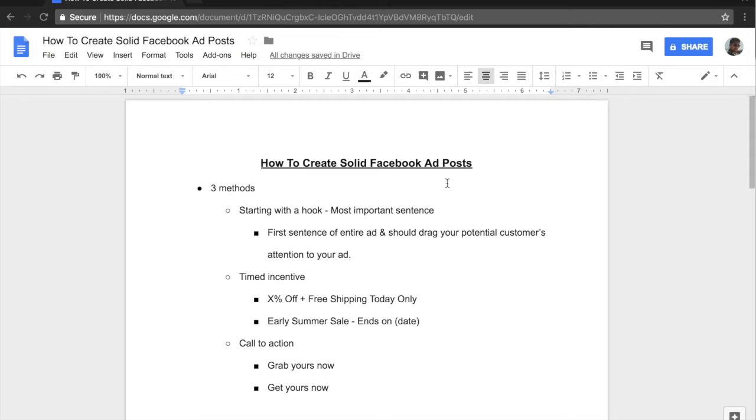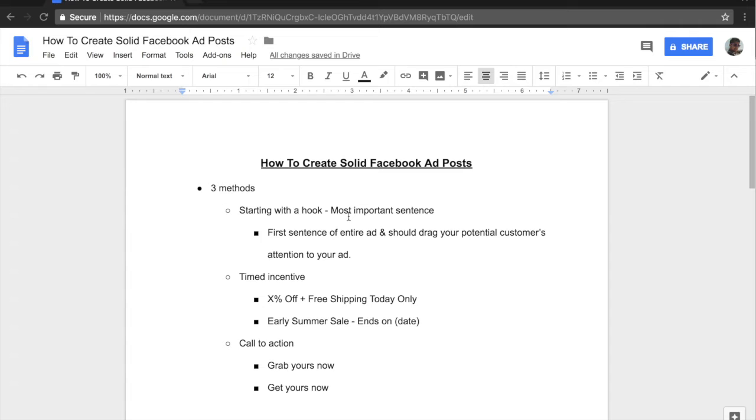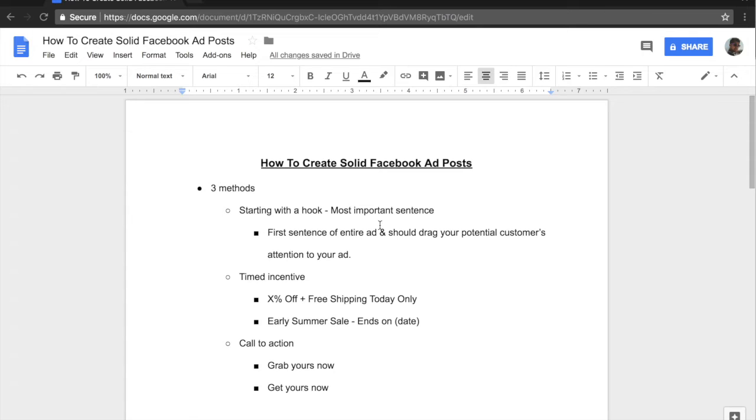But the very first thing that you always have to do whenever creating an ad post is start with the hook. Now it doesn't always have to be starting with the question, but it definitely needs to be something that will drag your potential customer's attention to your ad in general. Because this is the most important sentence of your overall ad and this is the first sentence that they will read when they're scrolling through their Facebook newsfeed or Instagram newsfeed. So this really needs to be something solid, much more solid than the rest of your ad copy because this is, again, the first sentence.